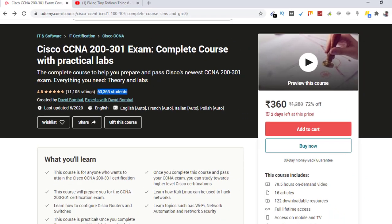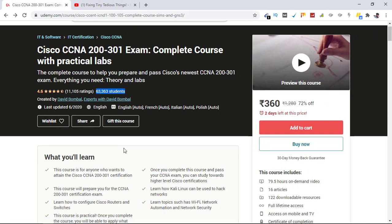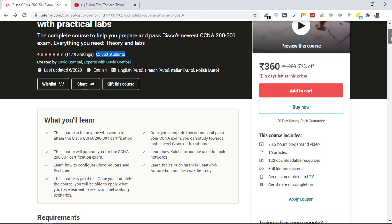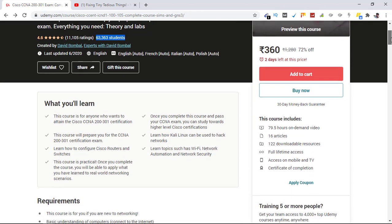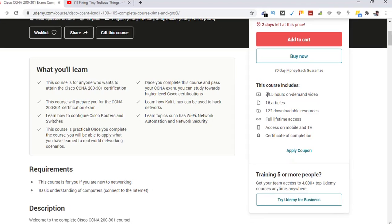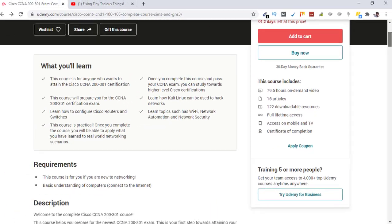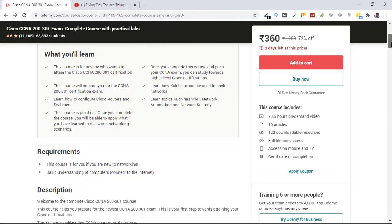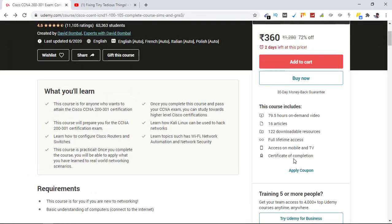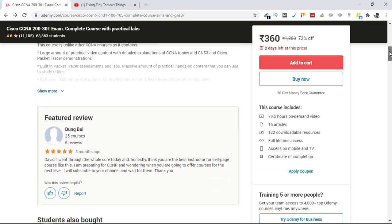You can buy this course, give it to your friends, and share with people you want to. Here is more information. This course gives you 79.5 hours of on-demand video, 16 articles, 122 downloadable resources, and full lifetime access once you pay. You also get a certificate of completion. Here are the reviews as you can see here.